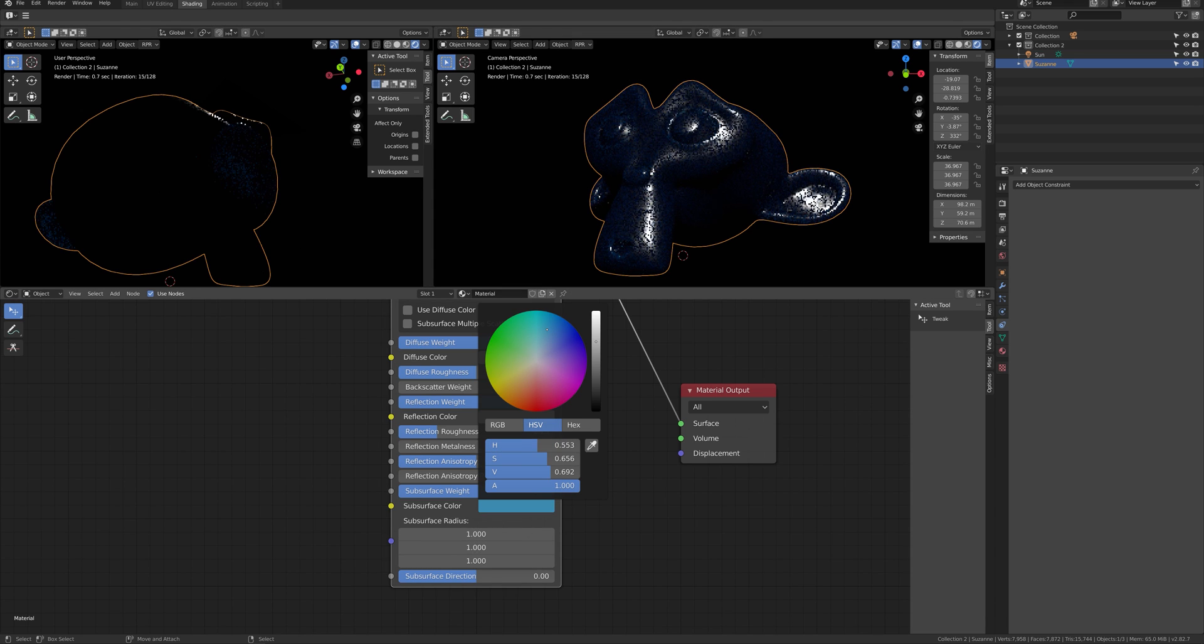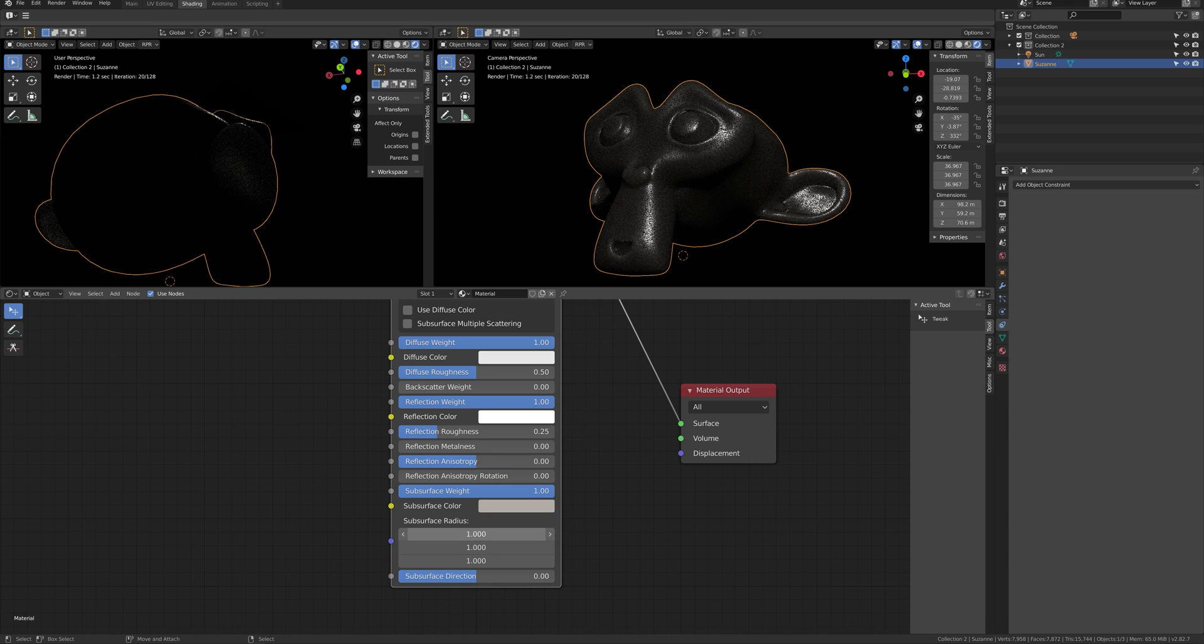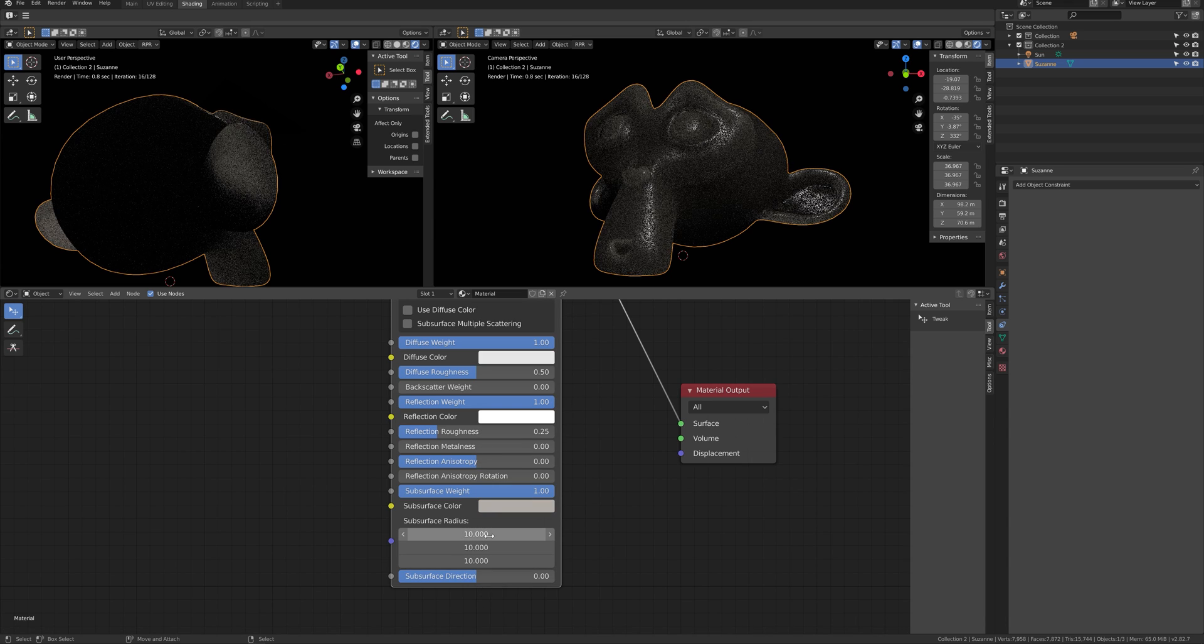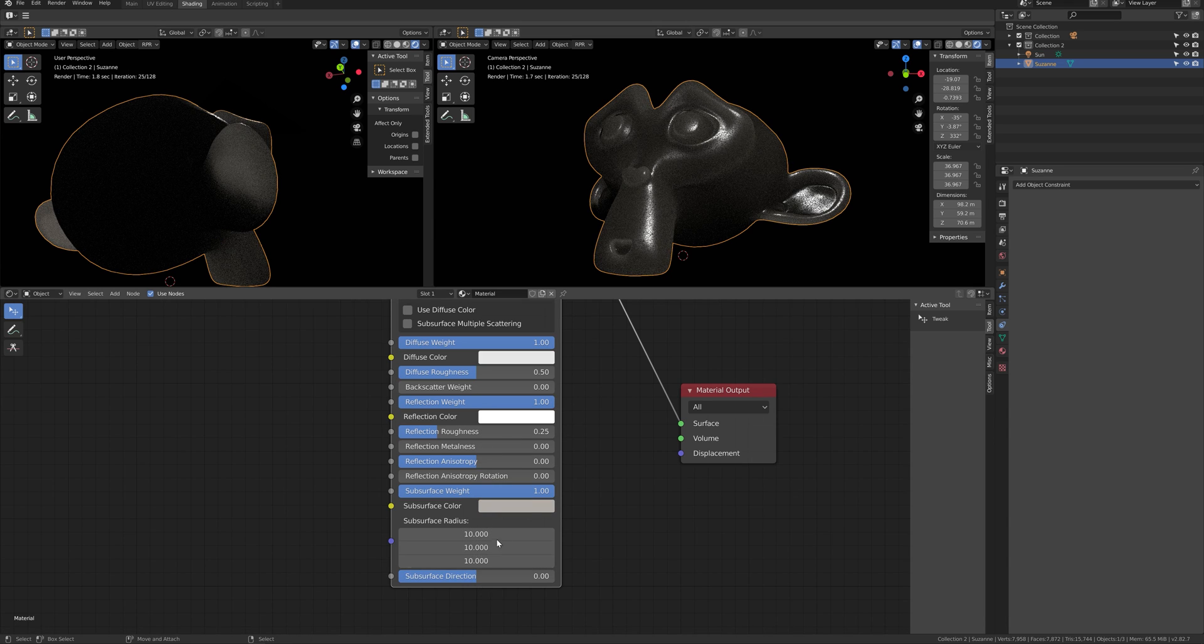By making subsurface radius higher, subsurface will be stronger. And if you make it lower, it will be weaker.